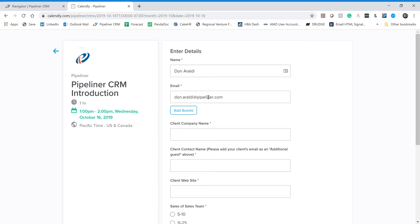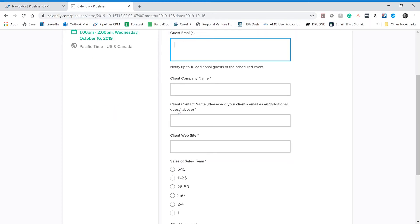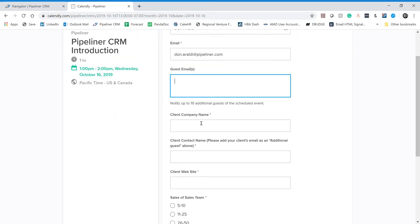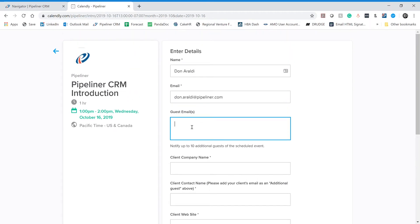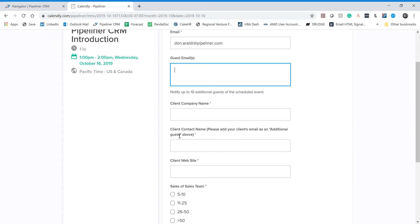Next, we want to make sure that this invitation also goes to your prospect. And to do that, we click on guest emails. You can type in up to 10 additional guests. So depending on how many people at your prospect company are planning to attend this presentation, you would type in their emails here. It might be one, it might be more than one.